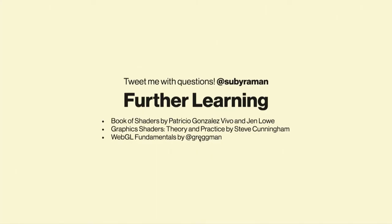But go forth and code on your GPU. It's available to you now. And check out this resource here, Book of Shaders. It's online. These are other great resources for your career as well. Thank you.